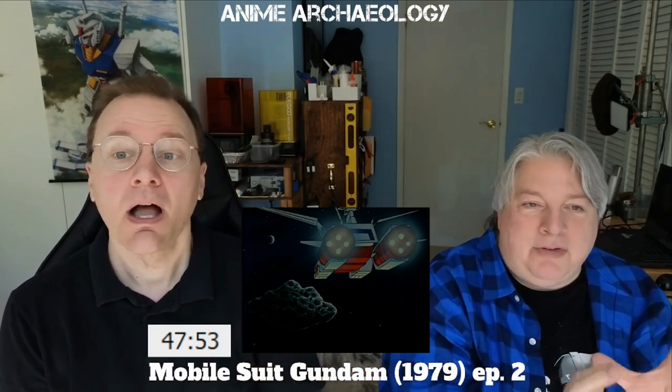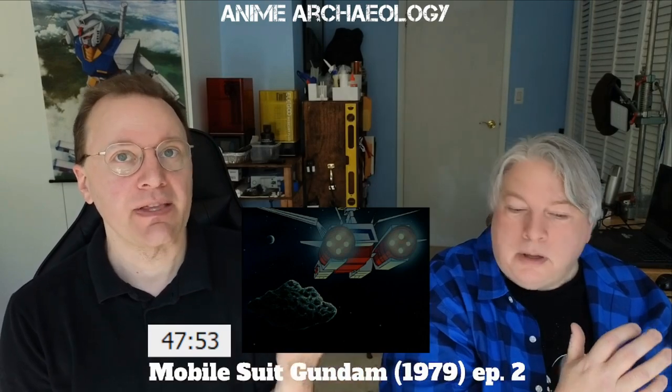I think episode two is establishing Frau's role: medic, assistant, kind of in the background. Episode one throws a lot of things at you establishing characters, but episode two gets you the relationships: here's Bright's relationship to Amuro, here's Amuro's relationship to Ryu. All these things are starting to make sense.